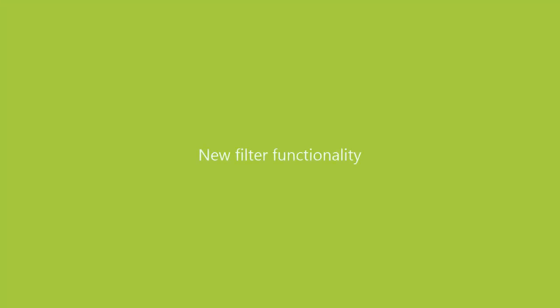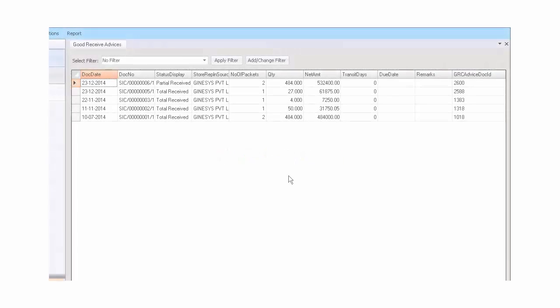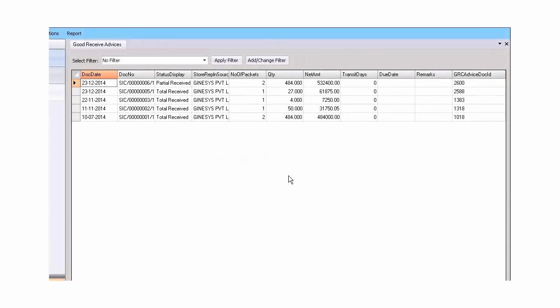New filter functionality. Previously, there was no concept of having default filters for the data grids in POS and in Retail Management. It becomes very convenient when you see the appropriate list of documents in front of you whenever you open up the display grid.